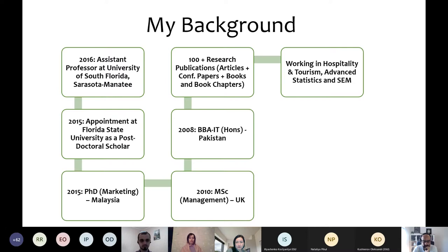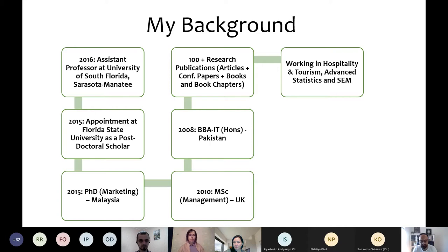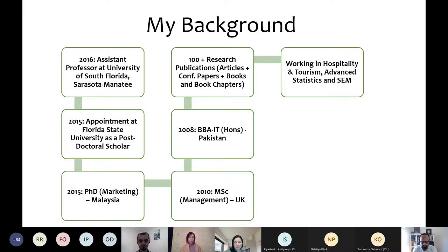A little bit about my background. I started working at University of South Florida in 2016 as an assistant professor — it's already almost four and a half years at USF. I don't feel it's four and a half years; the time goes so quickly. Before USF, I worked at Florida State University for a year as a postdoctoral scholar, where I did quite a bunch of research since there was nothing else to do — no teaching, no committees, just research.